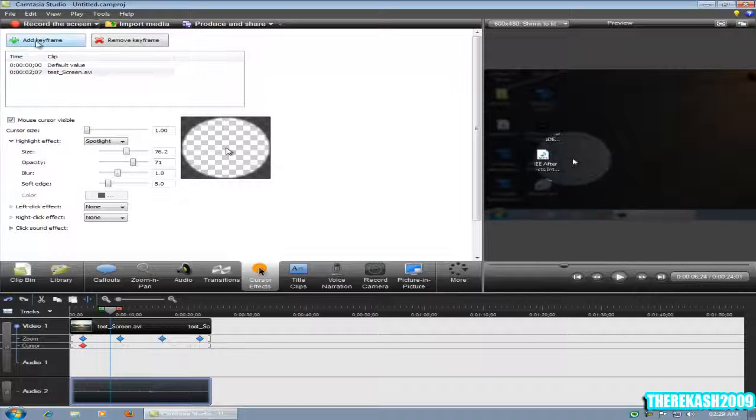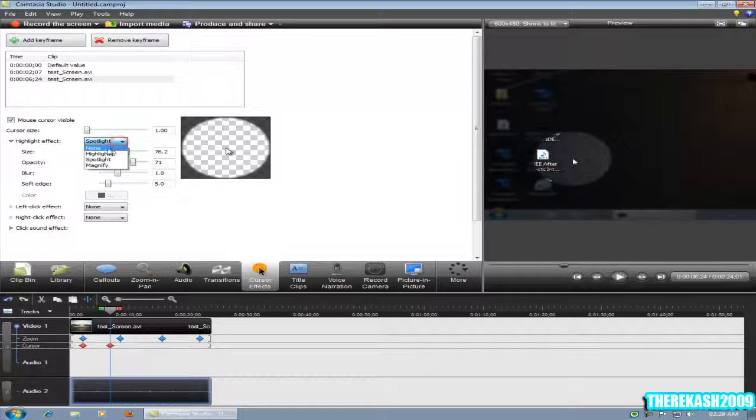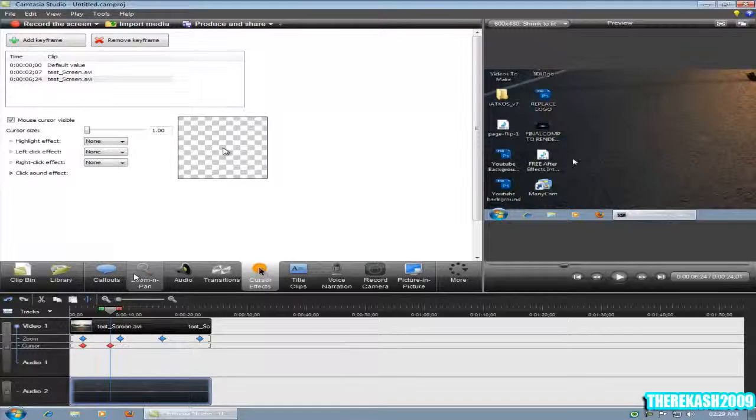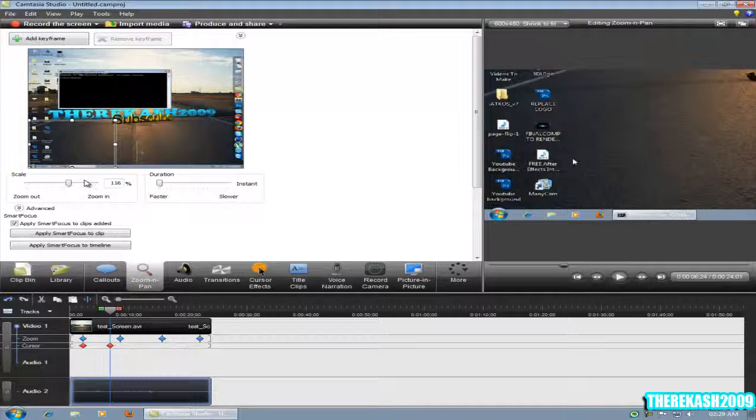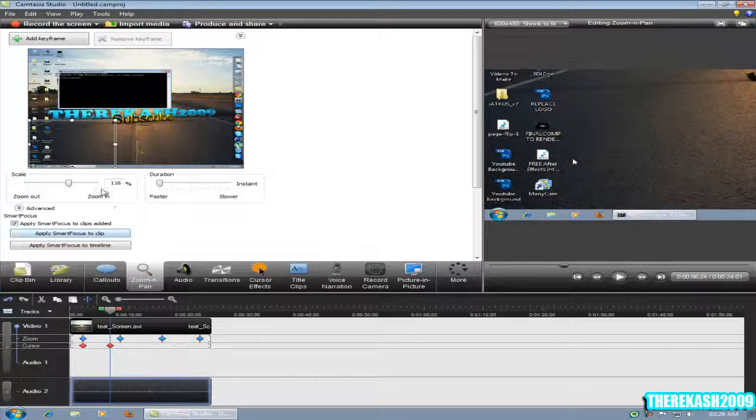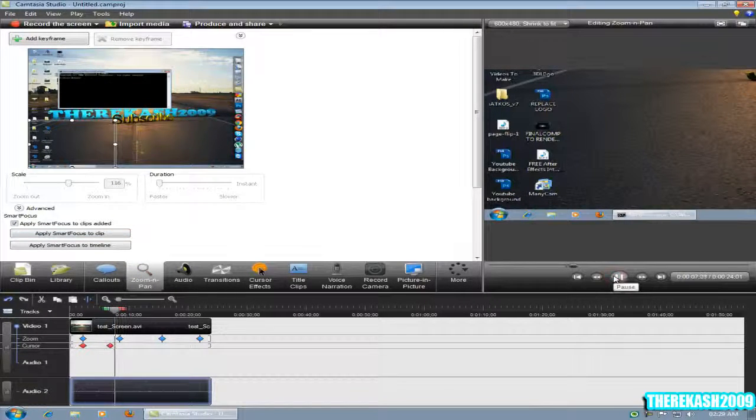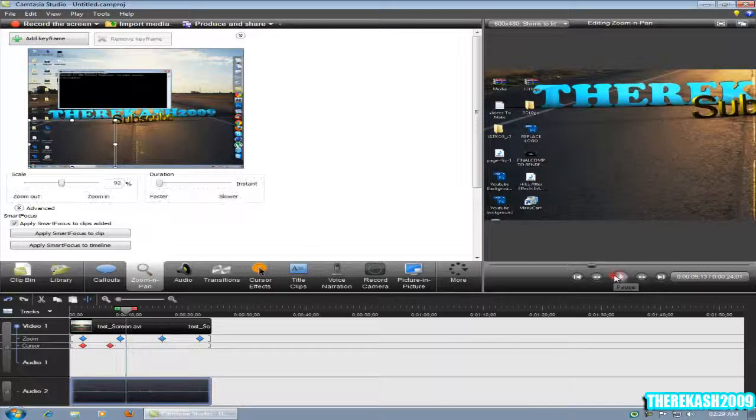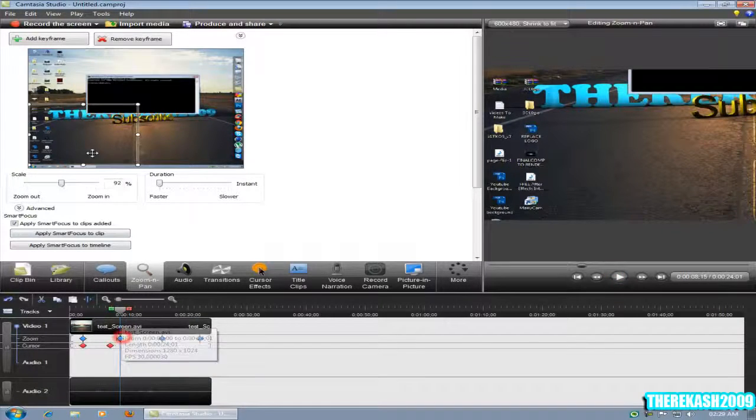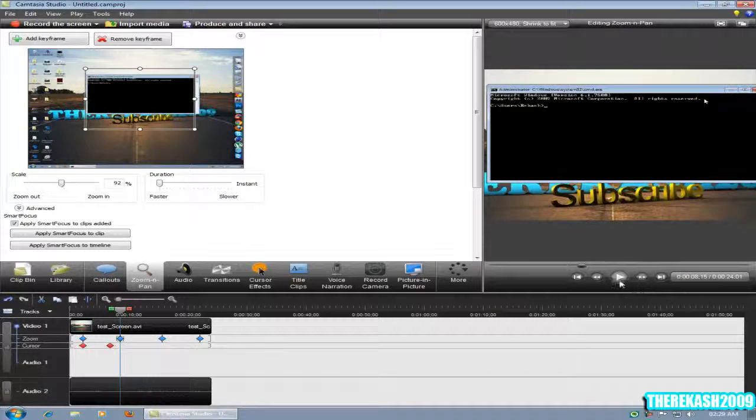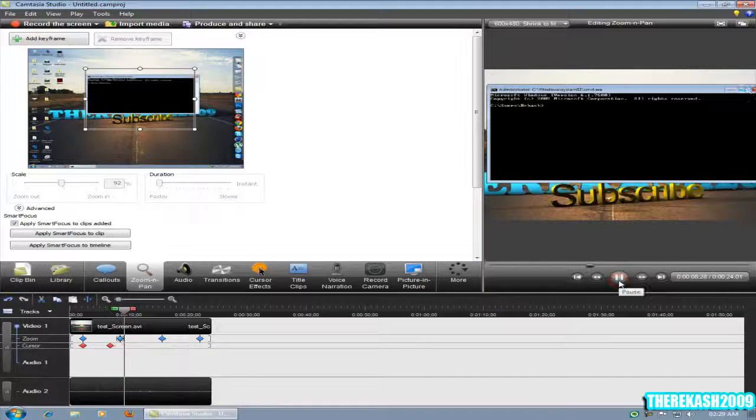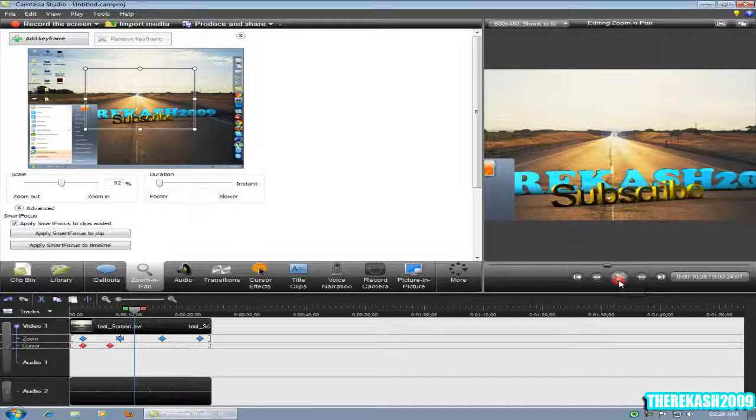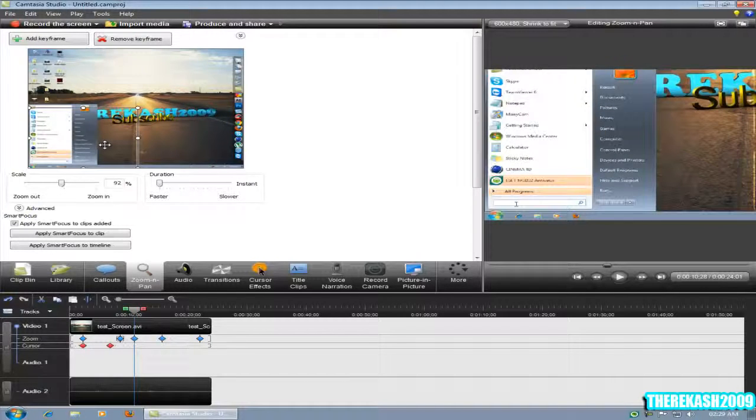And then after that, wherever you need to stop the spotlight effect, just click back on Add Keyframe, take off the spotlight, put it to none, take the zoom in pan. The zoom in pan should automatically move to wherever it needs to go. Just now the zoom in pan needs to come up here, then press play again, come back down.